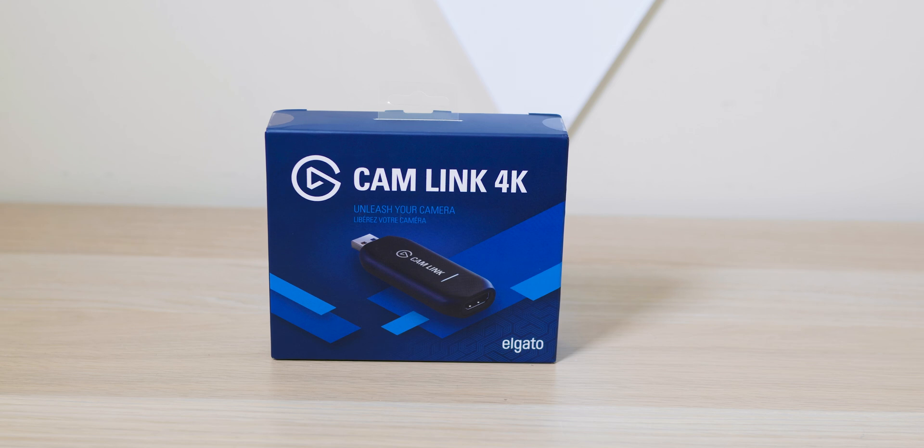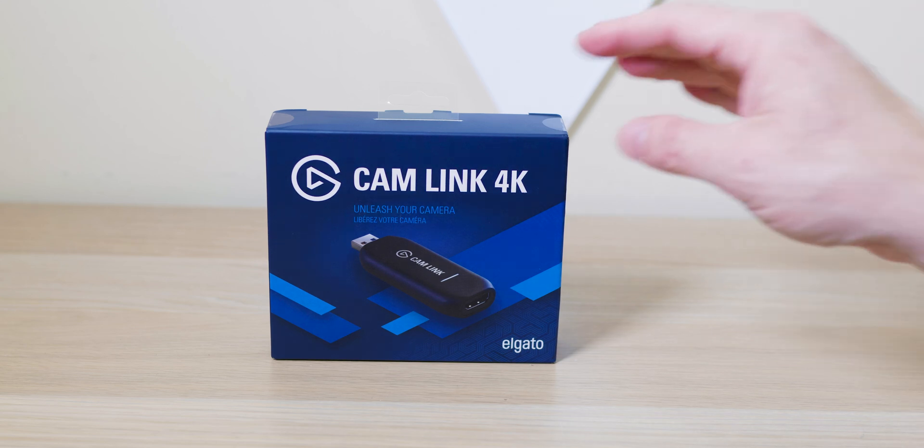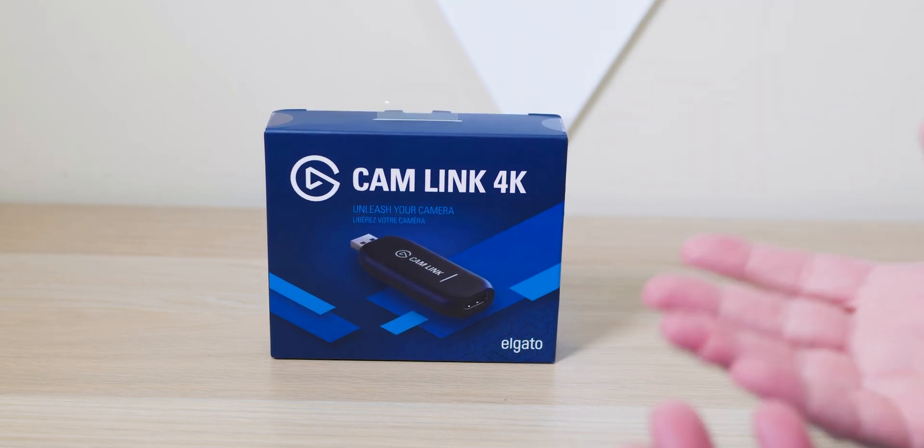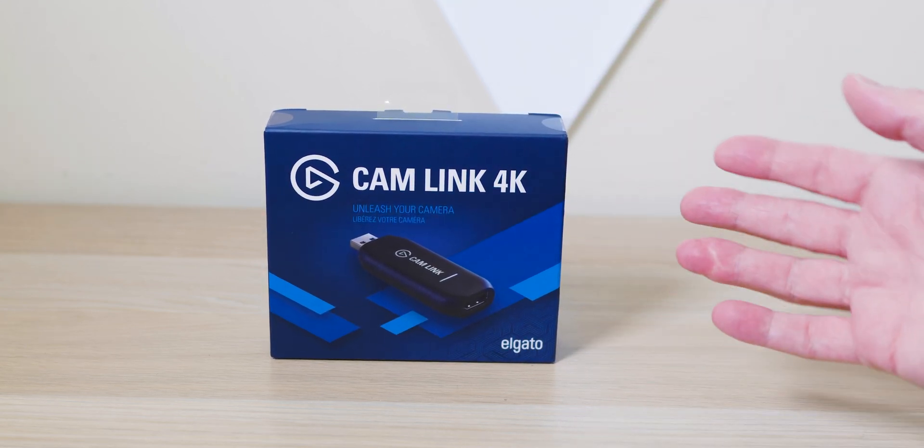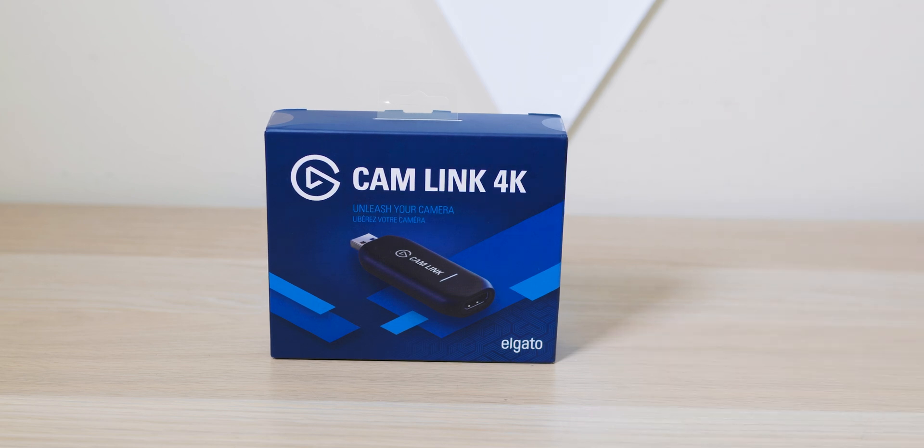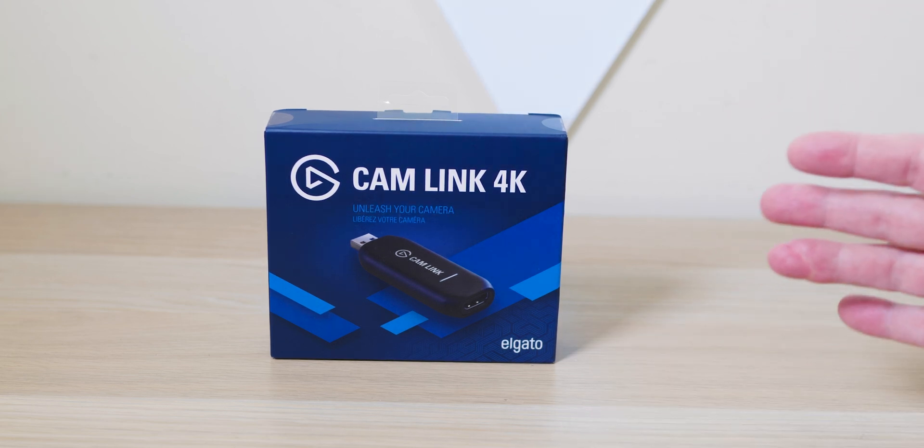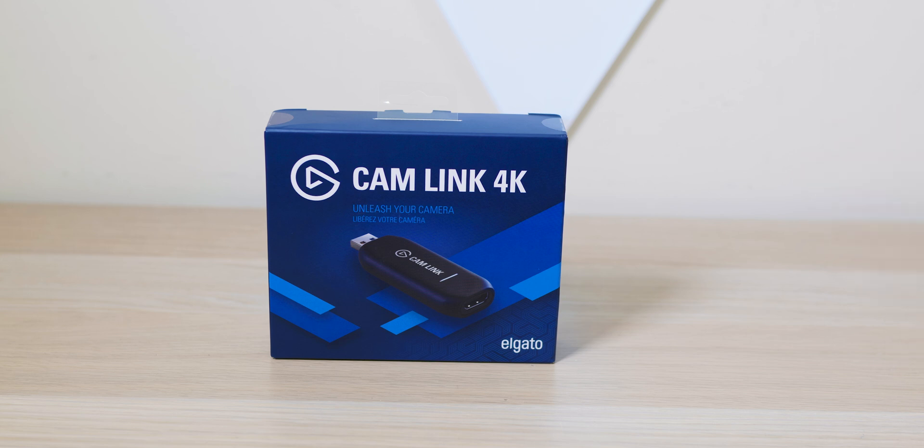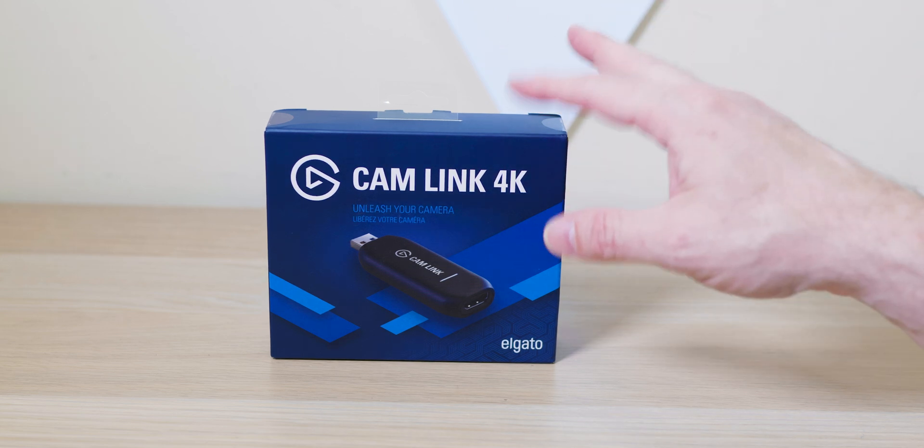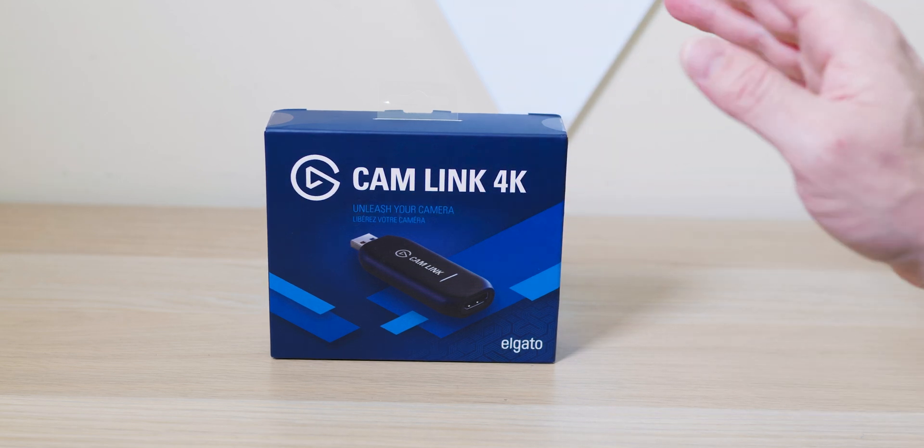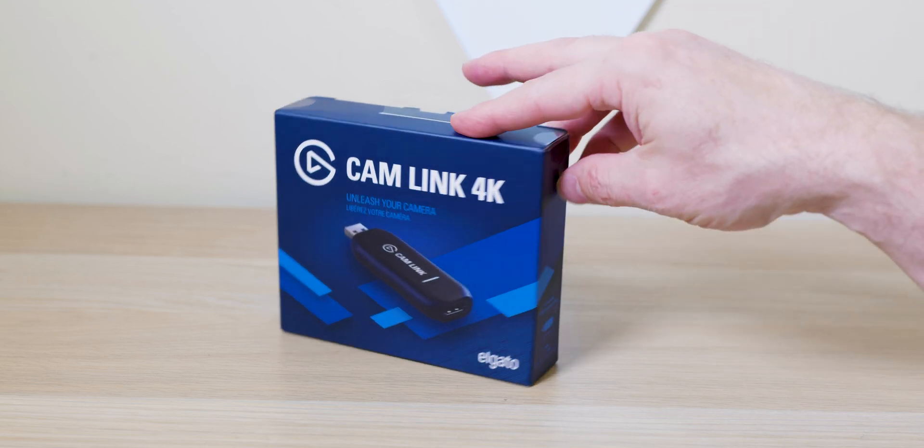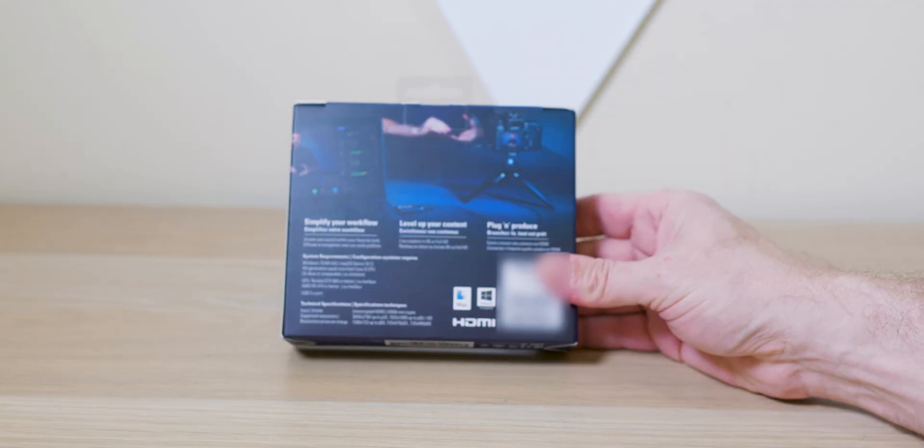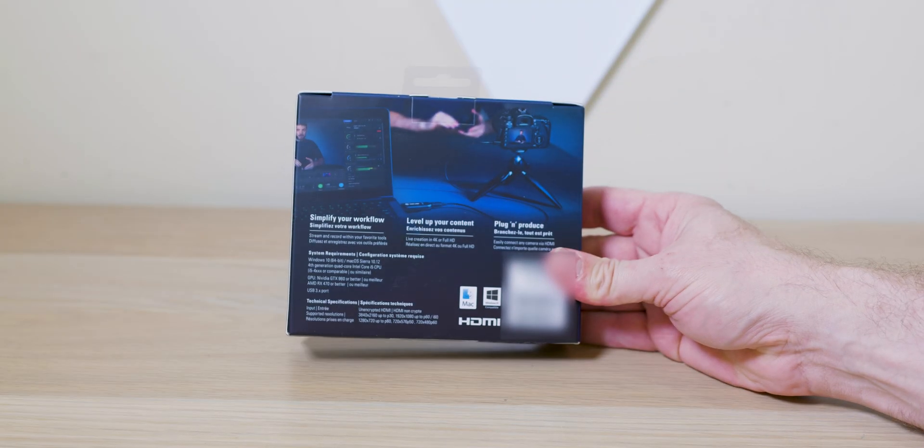I mean, studio pro quality if you have a decent camera. Of course it will depend on what type of camera you got, but with this Elgato Cam Link, simple device, you can turn your camera into a professional studio quality webcam and it couldn't be easier.